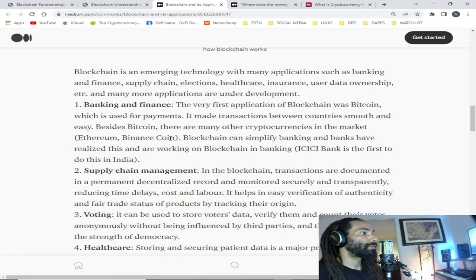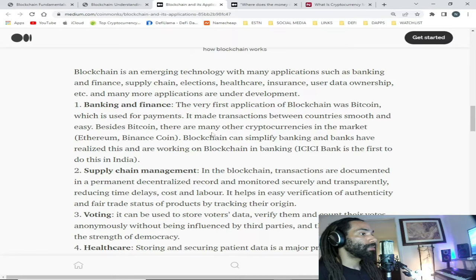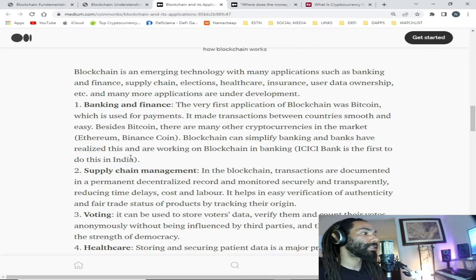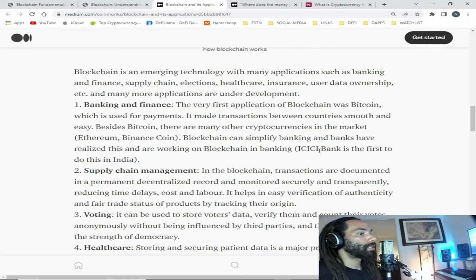User data ownership and many more applications are under development. One — banking and finance: the very first application of blockchain was bitcoin, used for payments. It made transactions between countries smooth and easy. Besides bitcoin there are many other cryptocurrencies in the market such as Ethereum and Binance Coin. Blockchain can simplify banking, and banks have realized this and are working on it — ICICI Bank is the first to do this in India.